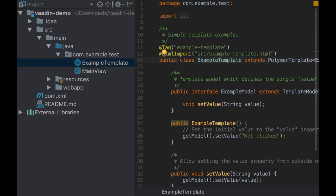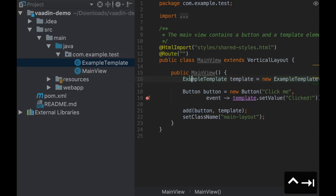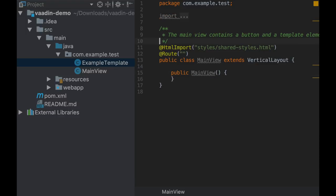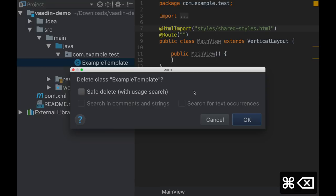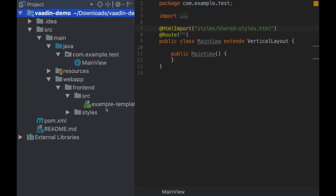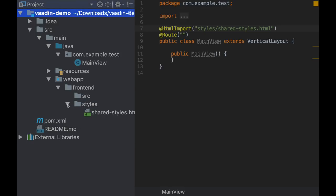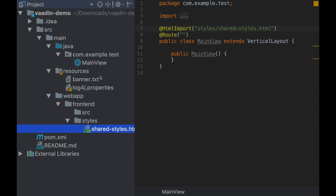Let's see what the starter generated for us. First of all, we have two classes here. Main view that can be seen like the entry point of the application. It has a route annotation here with an empty string, which means that you can access this using the route context. It uses some components and some custom components. For example, this example template is here. It imports an HTML file. This is an optional feature of the framework that allows you to define components also in HTML. We are not going to use this actually. So I'm going to remove all the code here and remove this class and the HTML itself. I'm going to leave shared-styles.html there - I'm going to use it later to show how you can style your application.